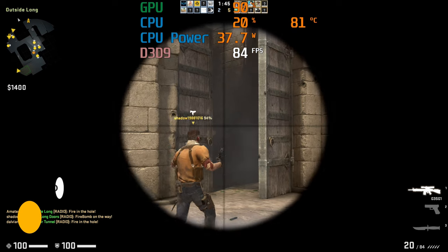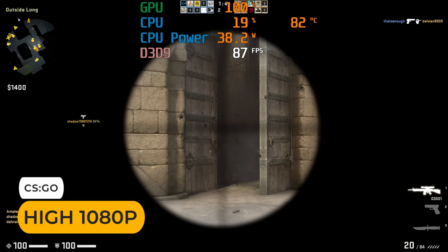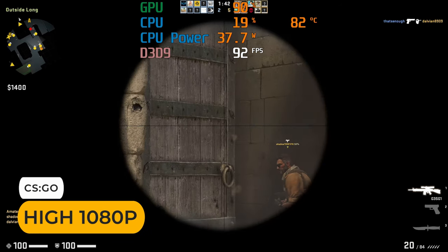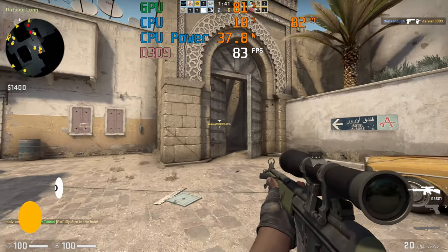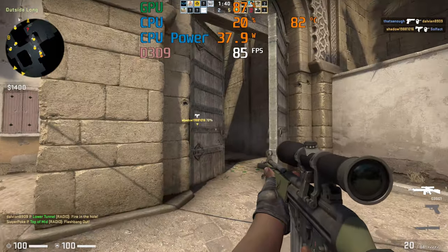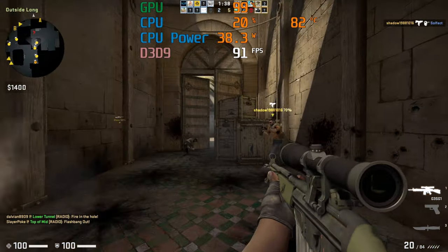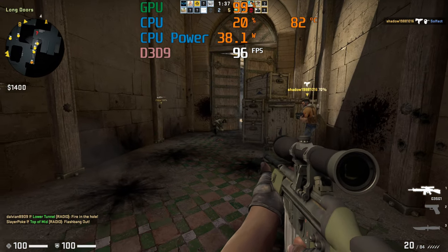With CS:GO on high, well, you may want to tone down the graphics, as the frame rate doesn't hit the triple digits. This one's surprisingly demanding on the GPU.